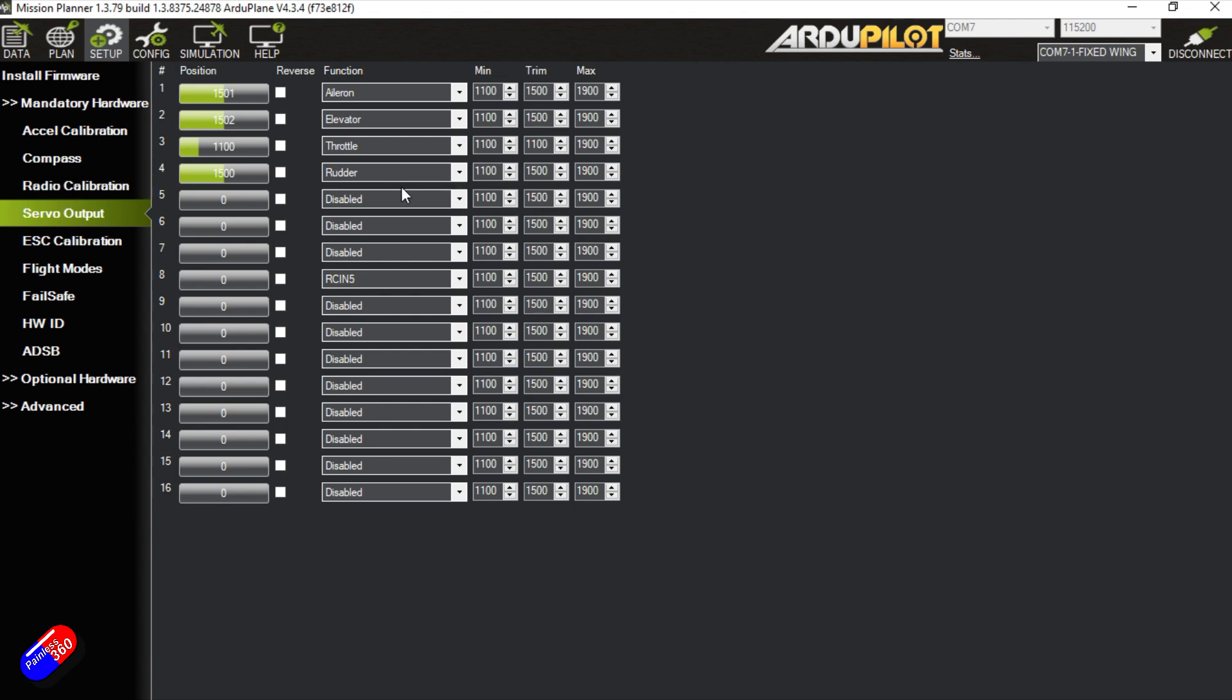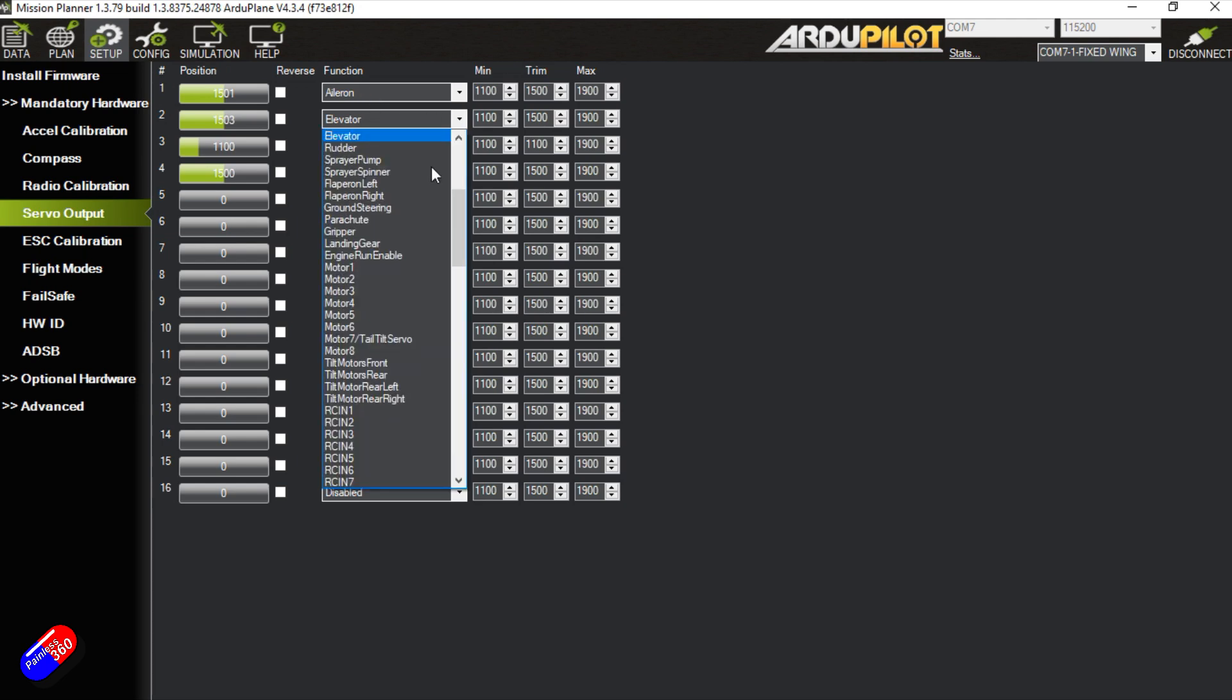Now again I go through this in far more detail in those ArduPilot for beginners series. But let's say for example that we didn't have a conventional plane that we had something like V-tail. In those instances then things like the elevator and the rudder would be mixed together.